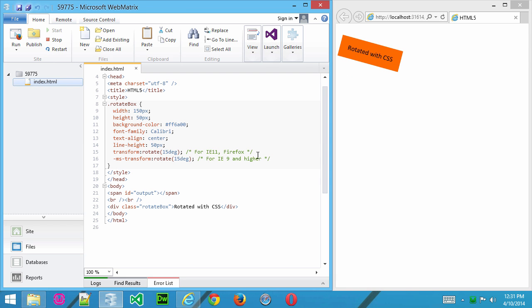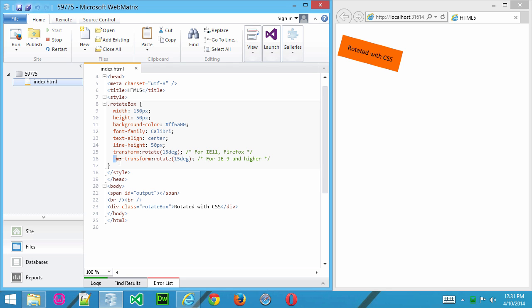Now, the reason for that is because here we have our transform that creates the rotation. And here I've put in a little note that says, this is for Internet Explorer and Firefox, and you just use transform. If you want to work with Internet Explorer browsers earlier than Internet Explorer 11, you really need to use ms-transform, and that works with browsers that are IE9 and higher.